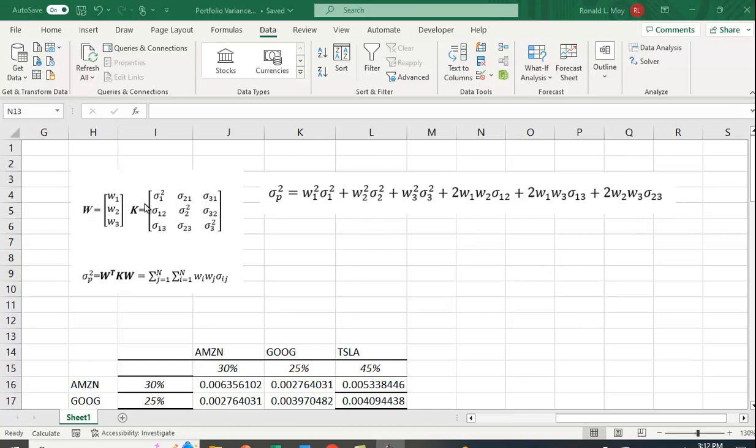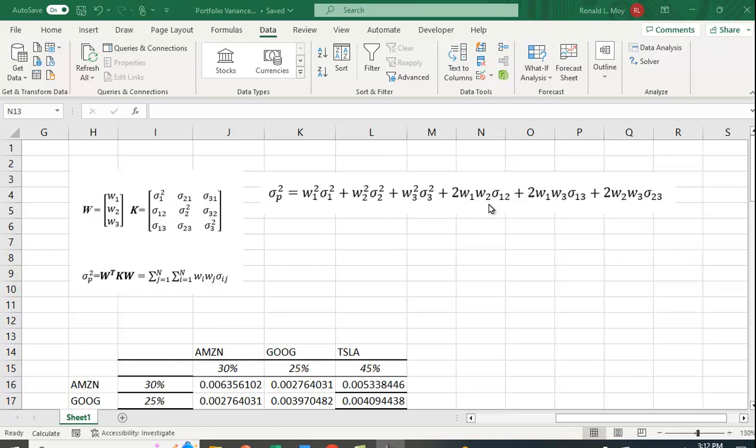Here I have three securities in the portfolio. The equation includes the weight in the first security squared times the variance of the first security, plus the weight in the second security squared times the variance of the second security, etc. Then you have these covariance terms: two times the weight in the first times the weight in the second times the covariance between the first and the second, and then between the first and third, and second and third.